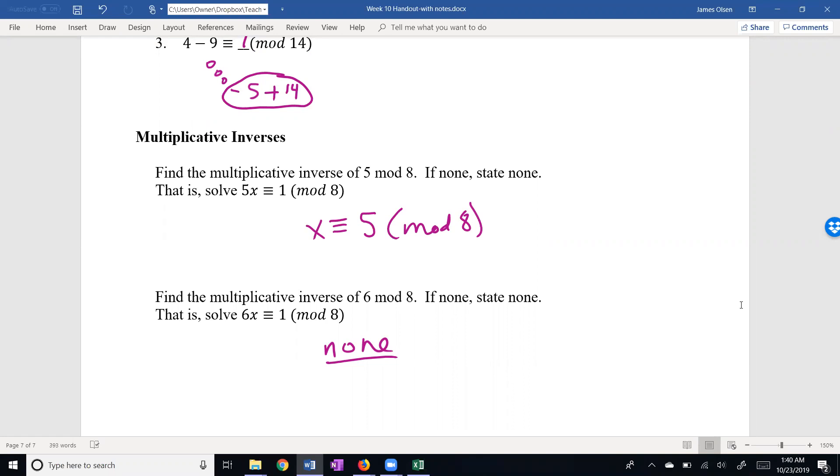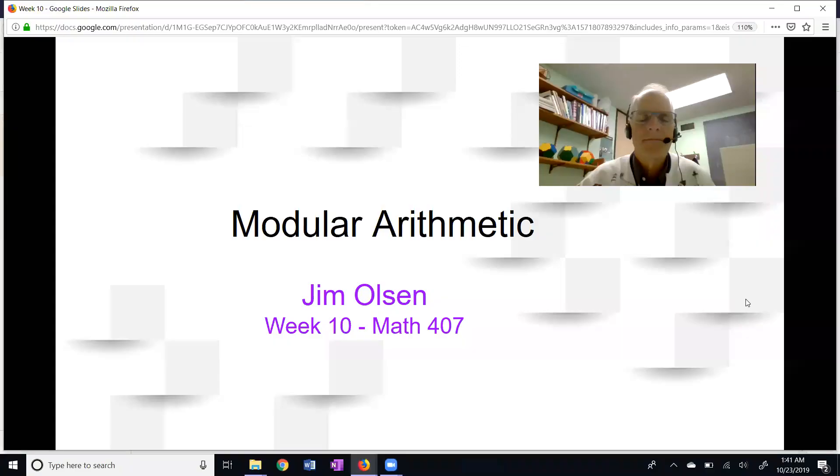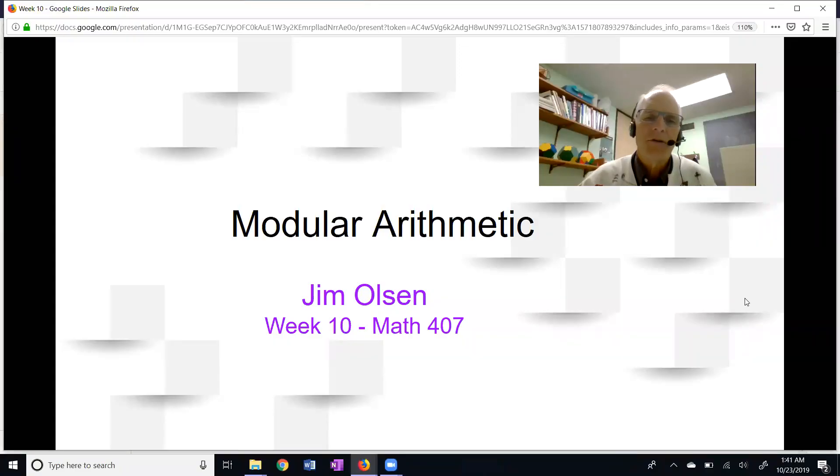Of course, our challenge is to generalize and try to figure out when a multiplicative inverse exists and when it doesn't exist. This has been a video on modular arithmetic for the number theory class.